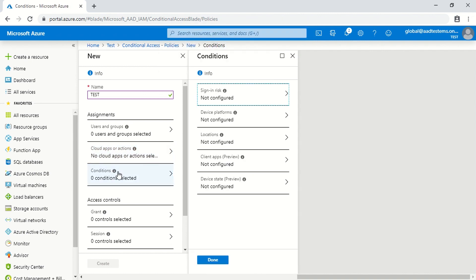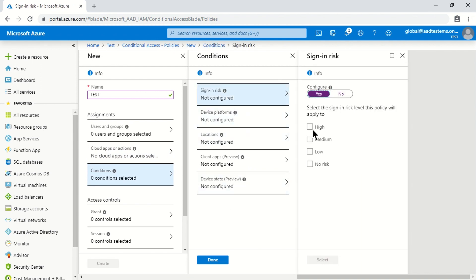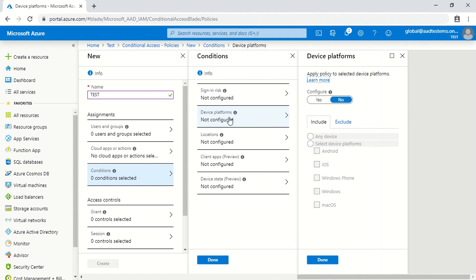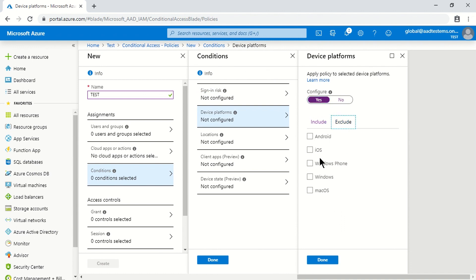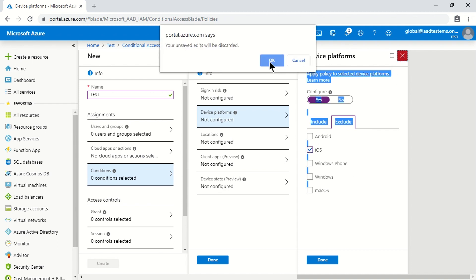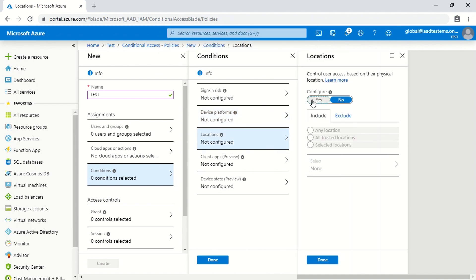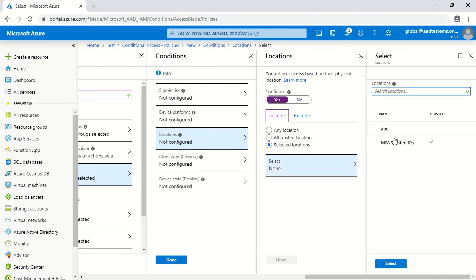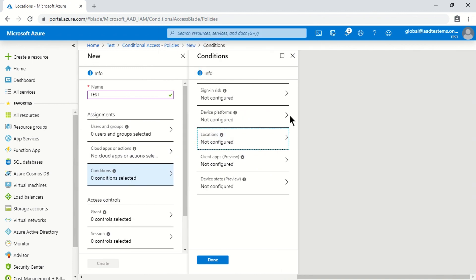In the Conditions tab, the first option is Sign-in Risk — for example, if a user has a high-risk sign-in attempt, you can block access. The next is Platform — you can require MFA on all devices but exclude iOS, so iOS users won't be prompted. The same applies to Locations, and since I've already created a named location, it appears when I click the select option.